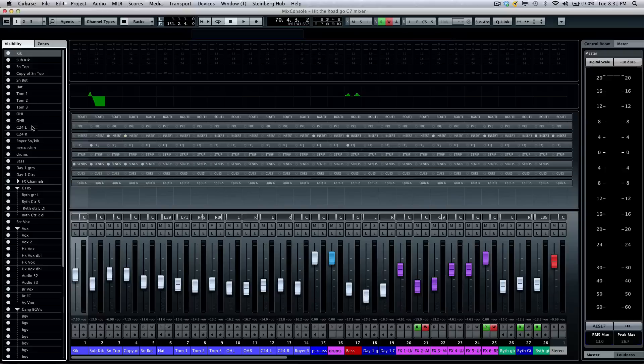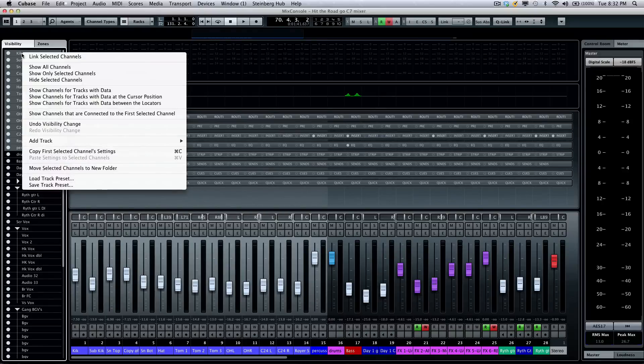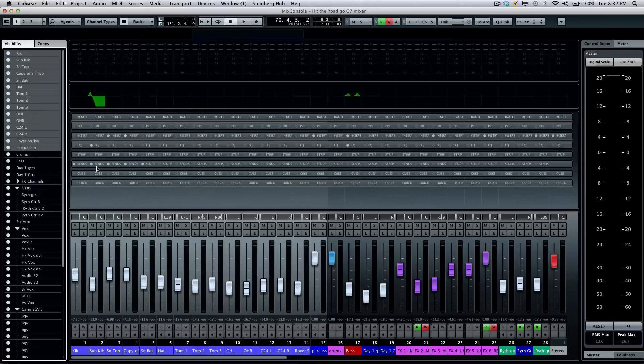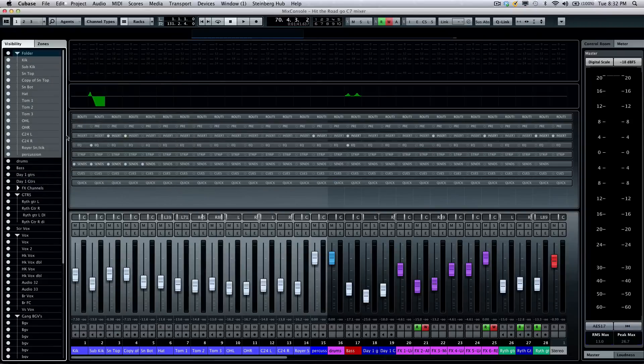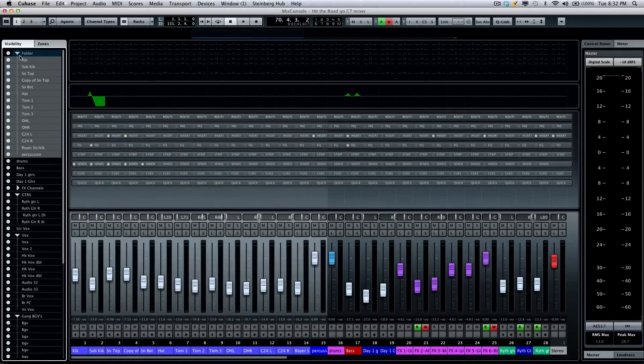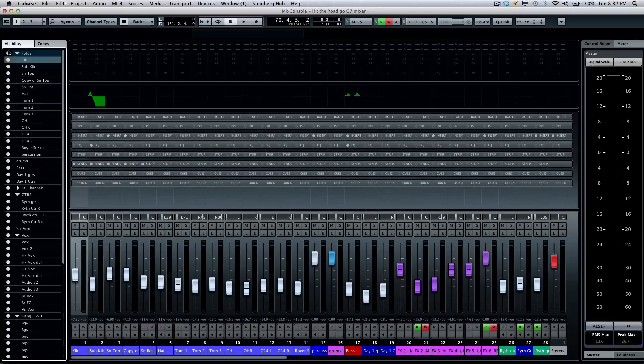Folders are always very convenient in Cubase for organizing your projects. If I wanted to take a number of tracks here, I can now right-click from my channel selector and move selected tracks to new folder. Now if I want to hide all the drums, I could click right there and hide the drums that easily.